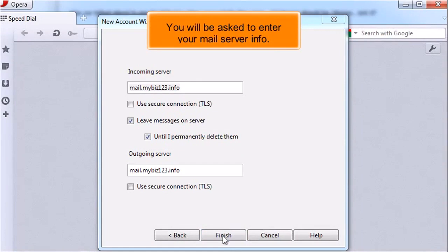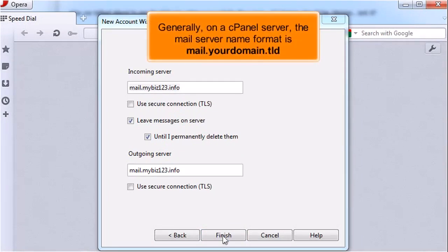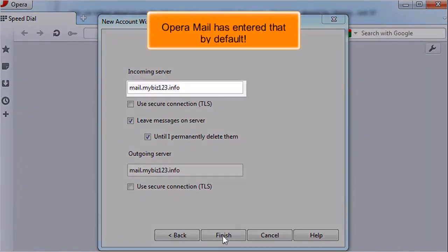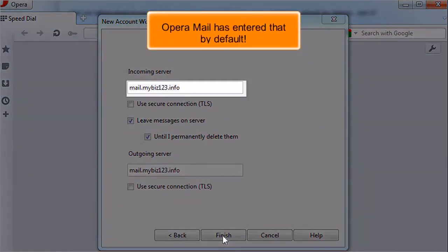You will be asked to enter your mail server info. Generally, on a cPanel server, the mail server name format is mail dot your domain dot tld. Opera Mail has entered that by default.